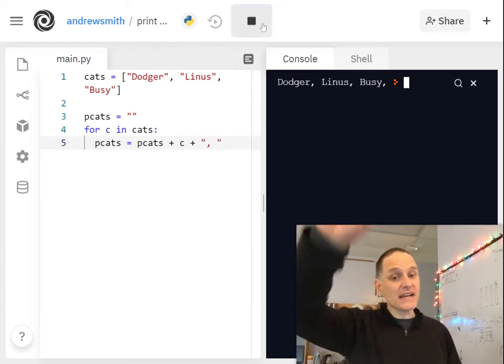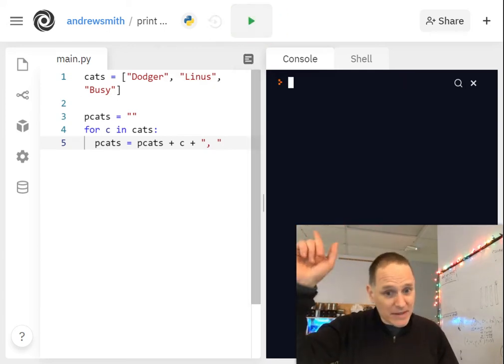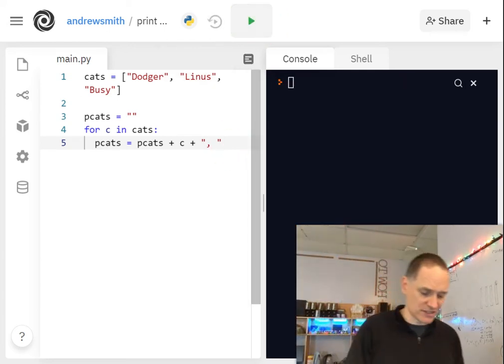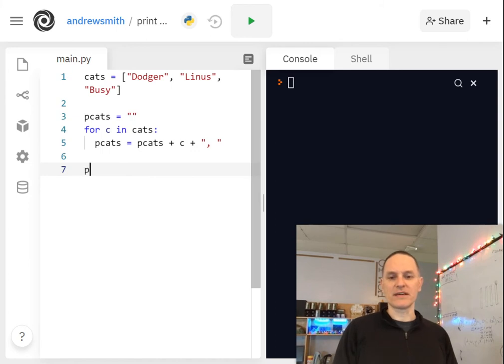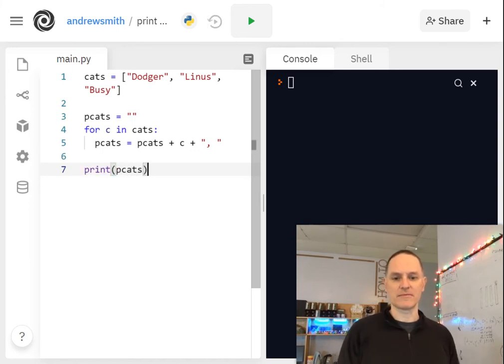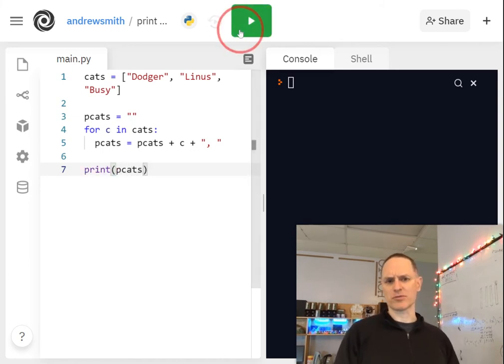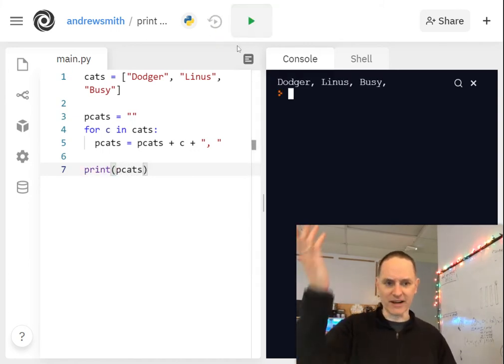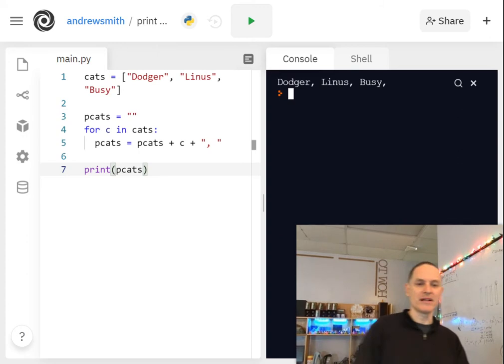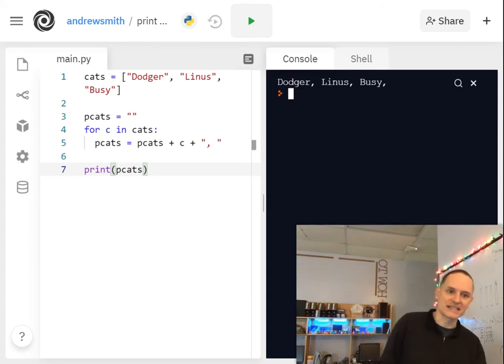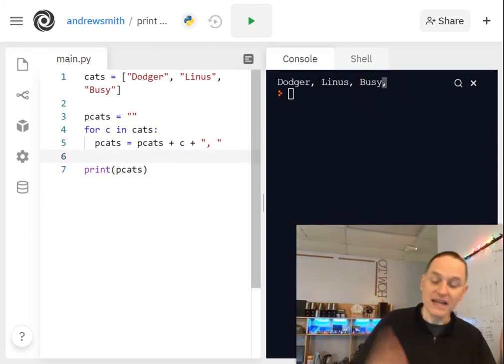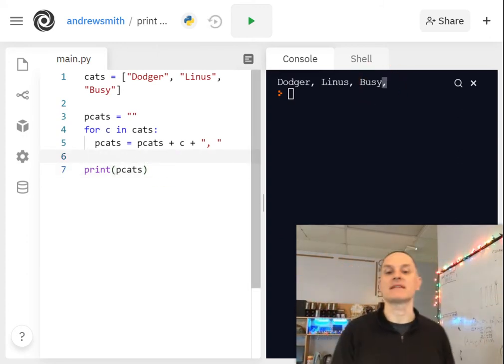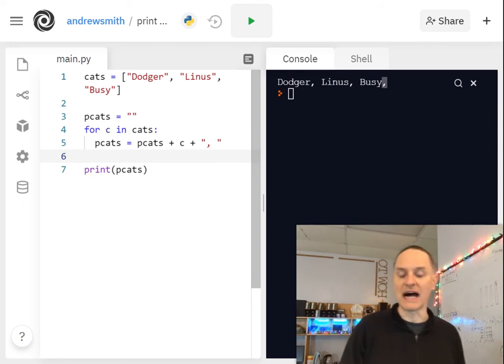And now when I run it, nothing happens because I didn't print the string. So once I'm done with the list, I can print pcats. P stands for printable cats. I kind of made that up. Nice. Except I still have that awkward comma at the end.